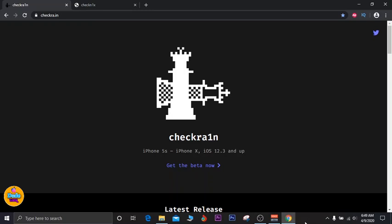I'm about to show you guys how you can jailbreak your iPhone if you own an iPhone 5s up to iPhone X and you want to jailbreak with the new release of checkra1n. This will support even the new iOS versions — I'm talking about 13.4 up to 13.4.1.